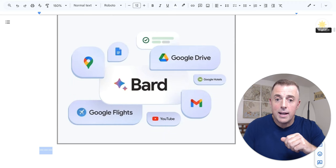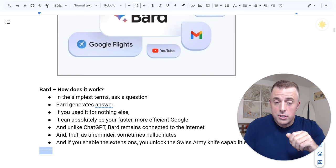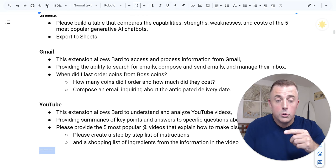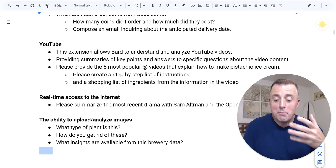All right, so I've explained what it is. Next, I'm going to demo for you how it works, and then I'm going to show you each of the extensions and provide some examples for how you might use those. So for Maps, Flights, Hotels, Docs and Drive, Sheets, Gmail, and YouTube. And then finally, we'll cover Bard's real-time access to the internet and how its ability to analyze images is also super powerful, but how all these combined make Bard the Swiss army knife that you need. So let's jump in.